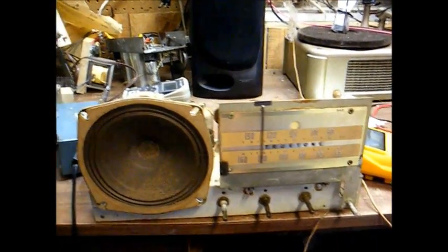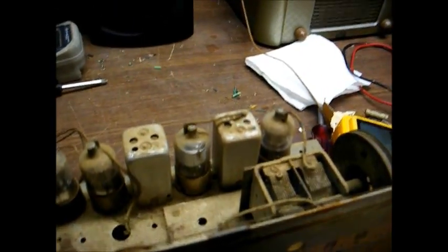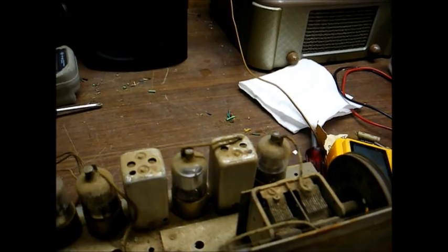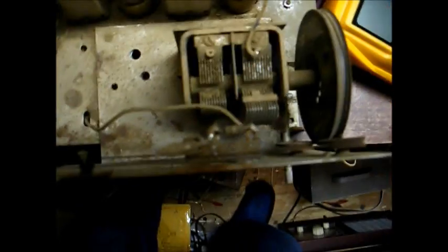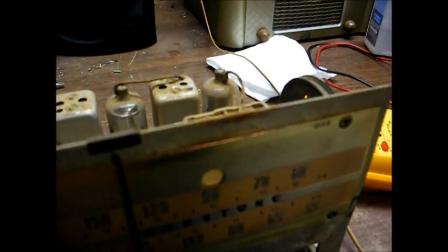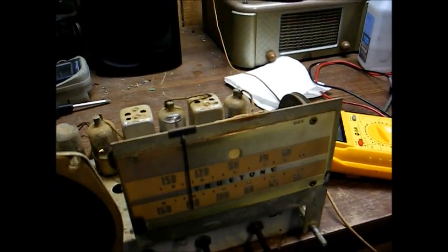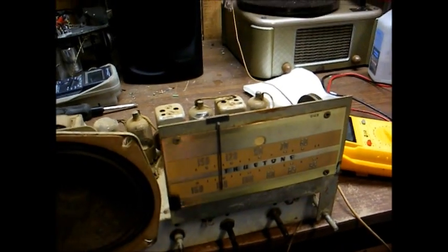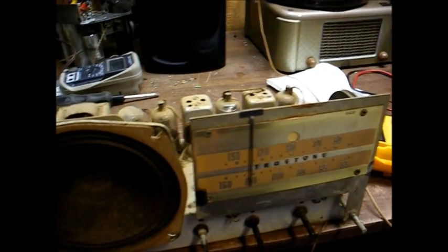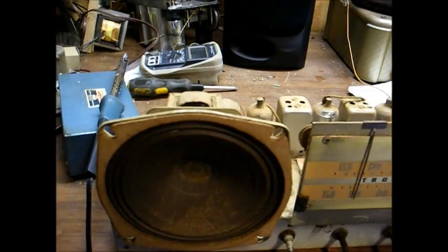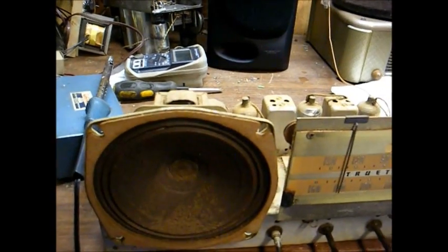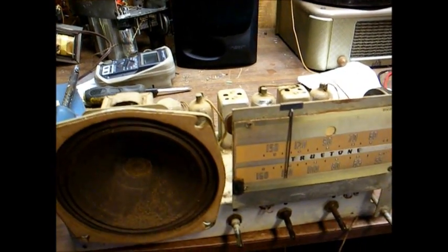That concludes part one of this video. In part two, we'll clean up the chassis, perform an RF and IF alignment. We'll also replace this neon indicator here. Most battery radios have a mechanical device to show you that it's turned on. These use a neon indicator. Thanks for watching and more to come later.